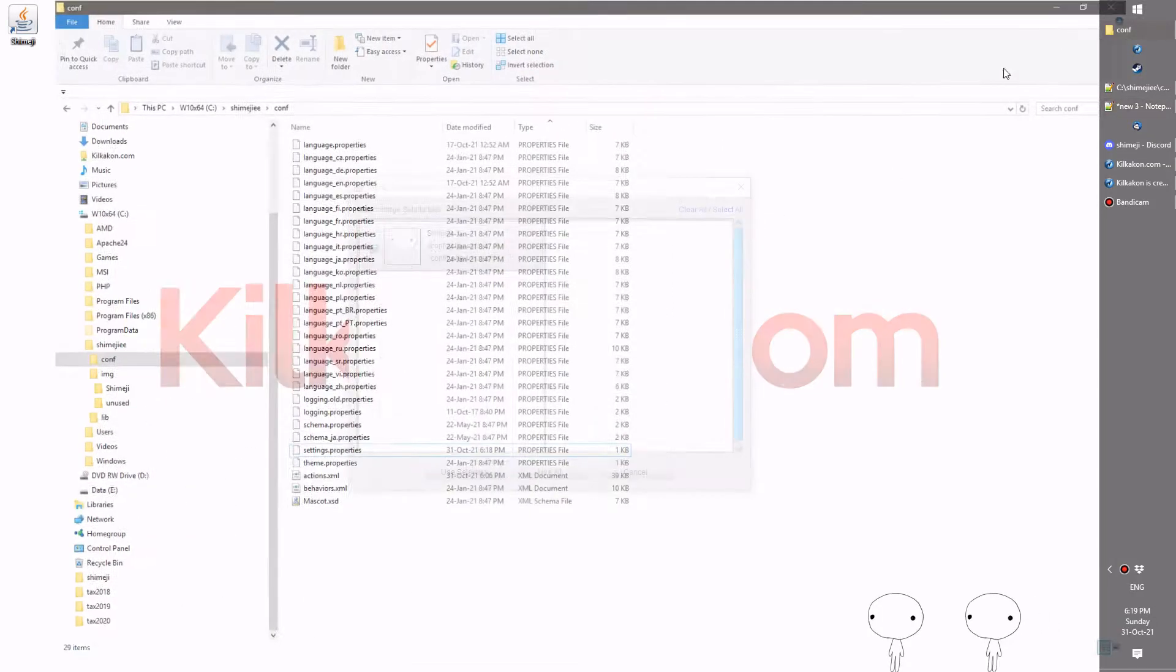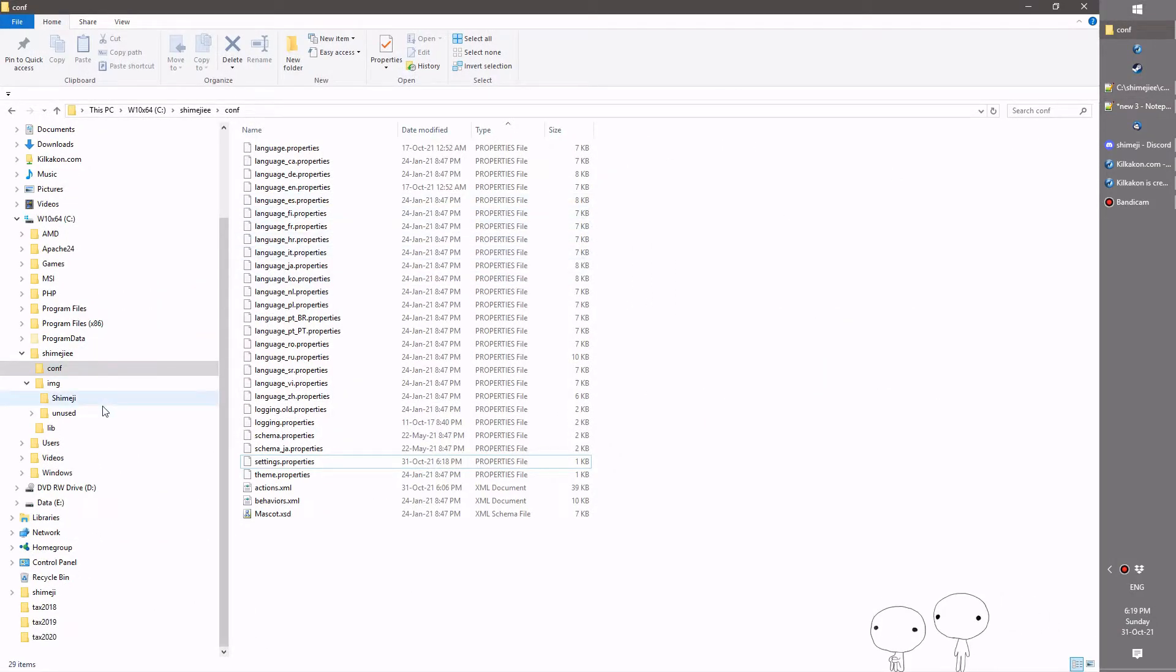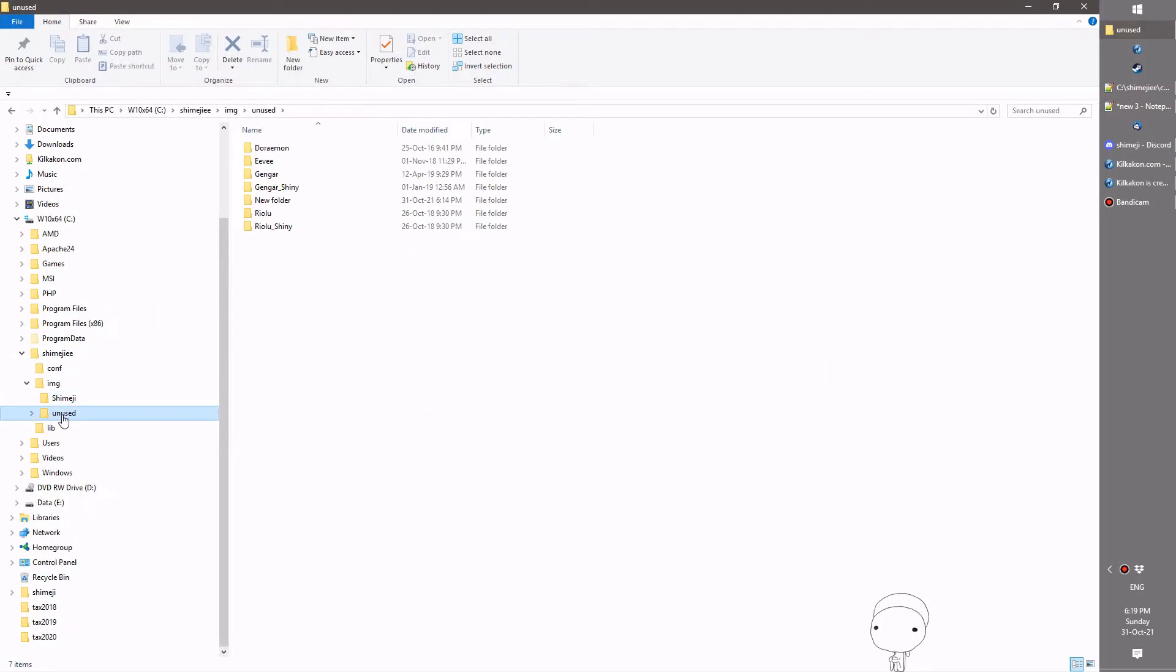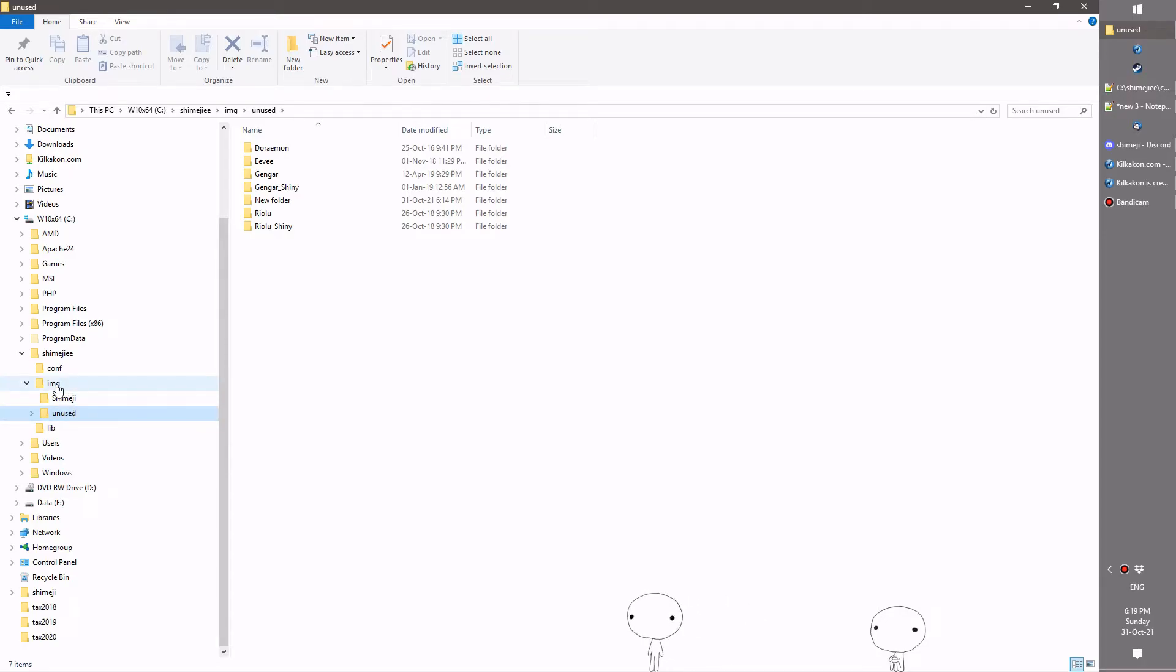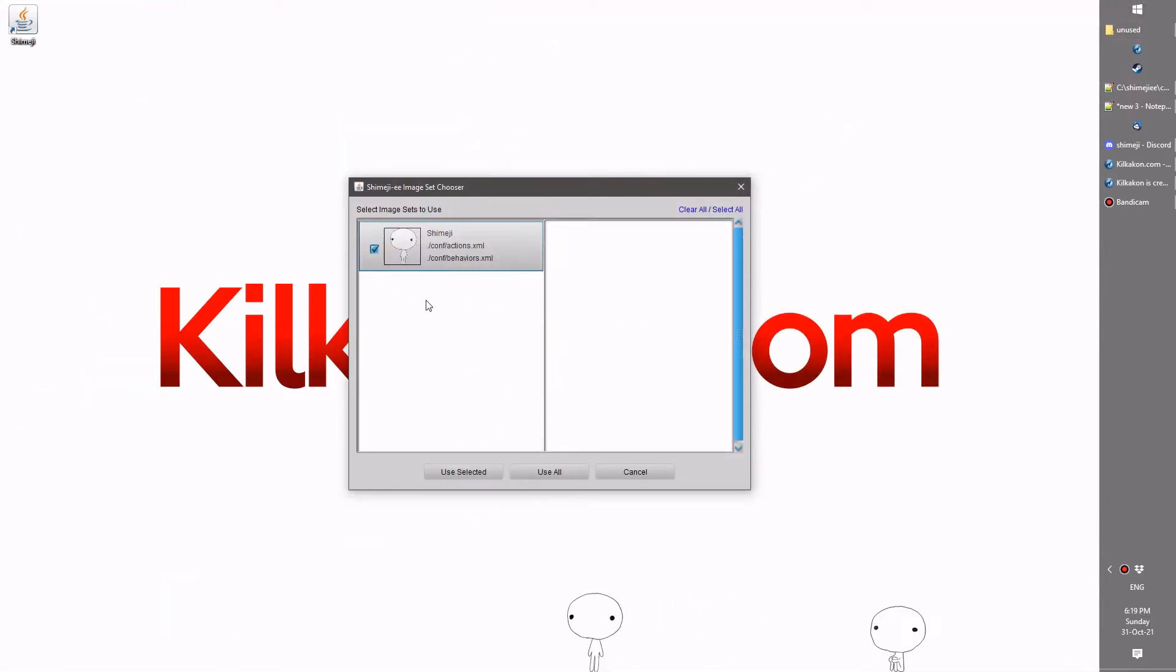On top of that, in our unused folder here, this will now be a case insensitive check for the unused folder name. Also, folders starting with a dot will be ignored by the Shimeji chooser.